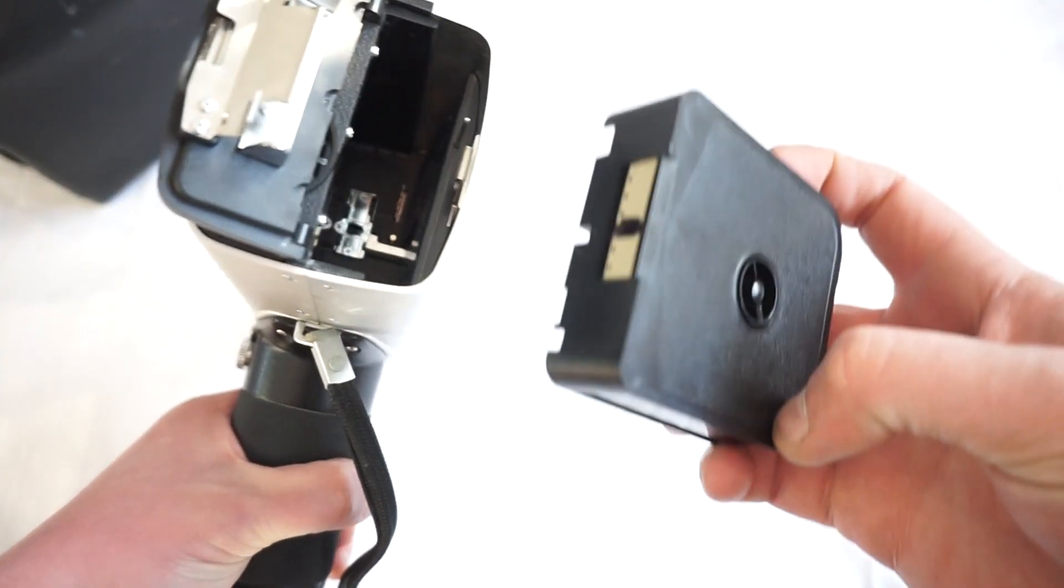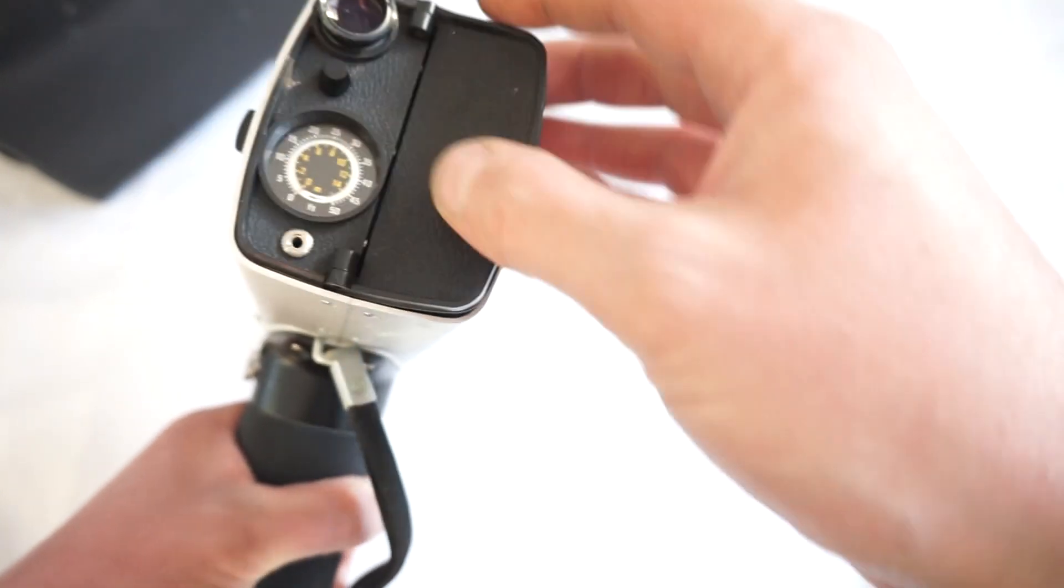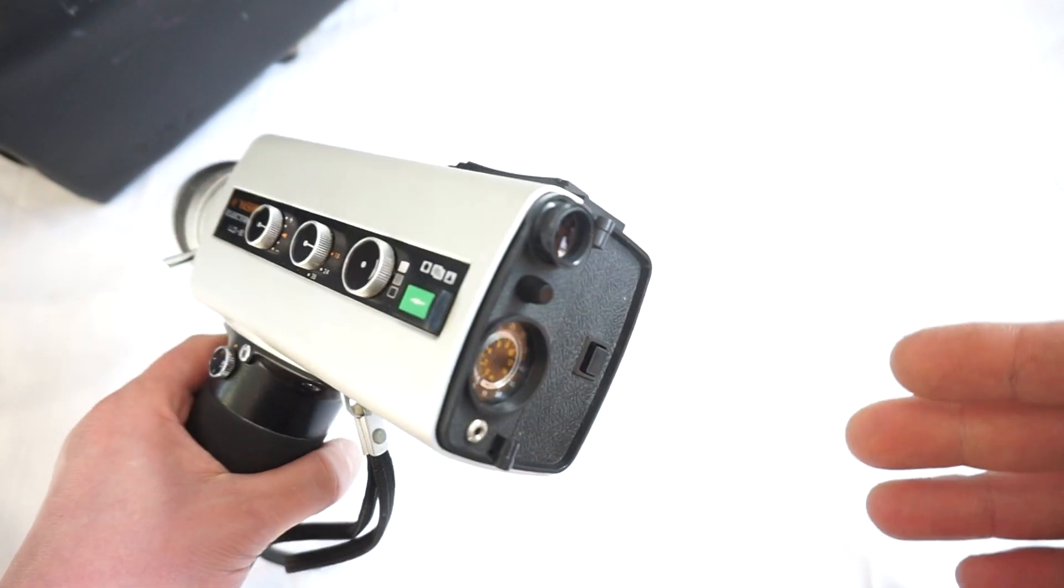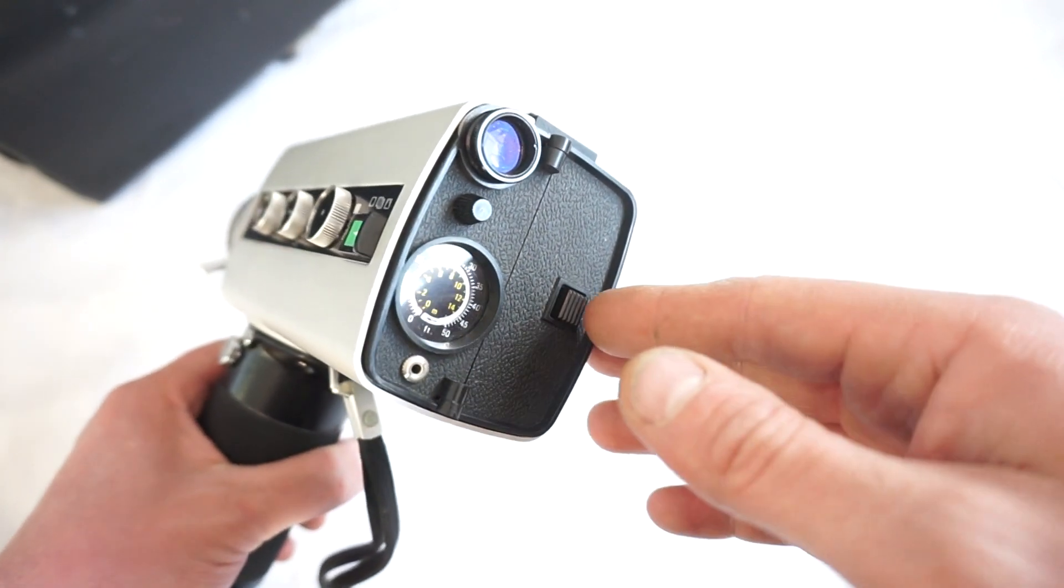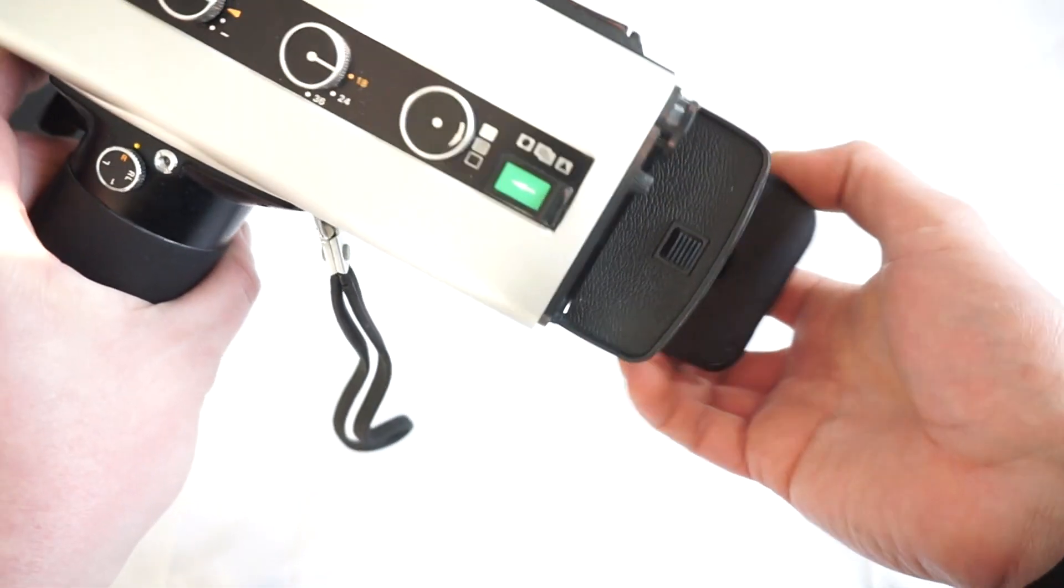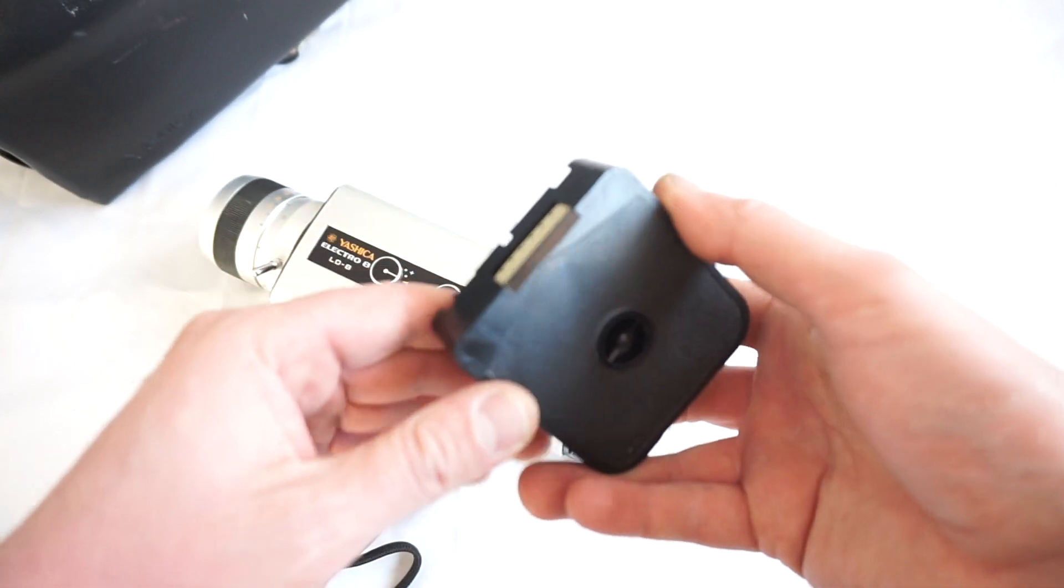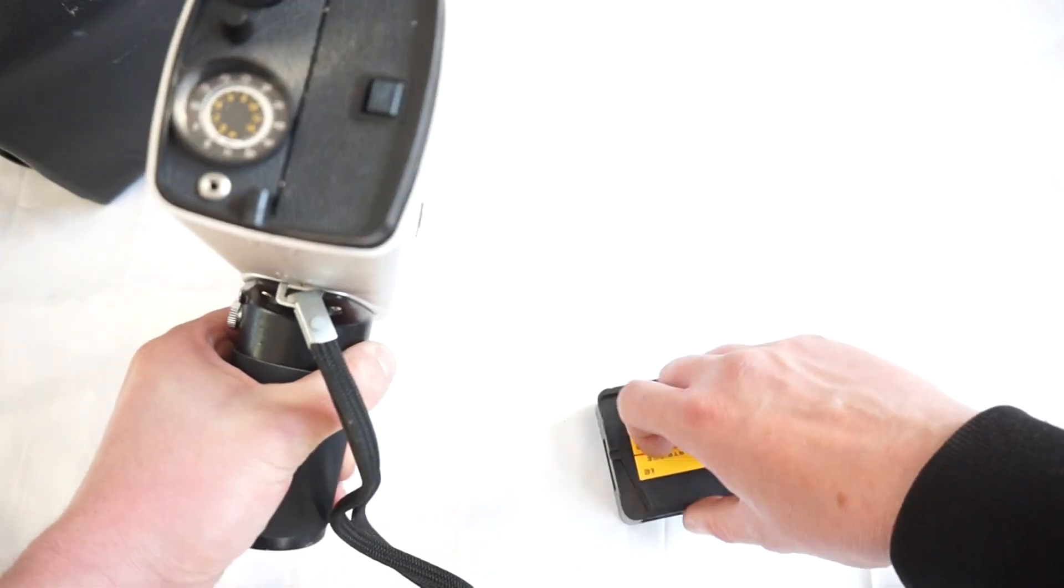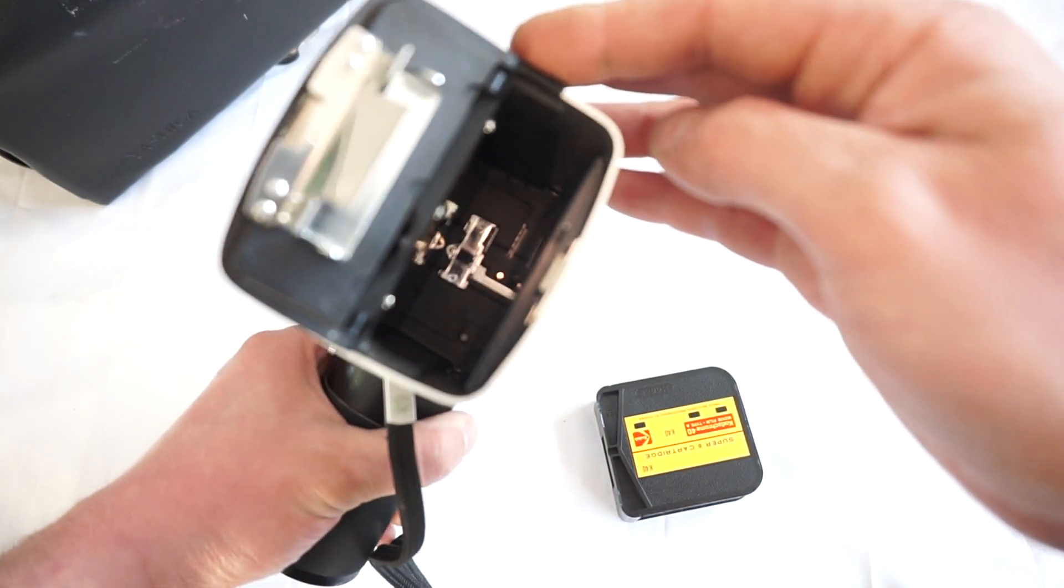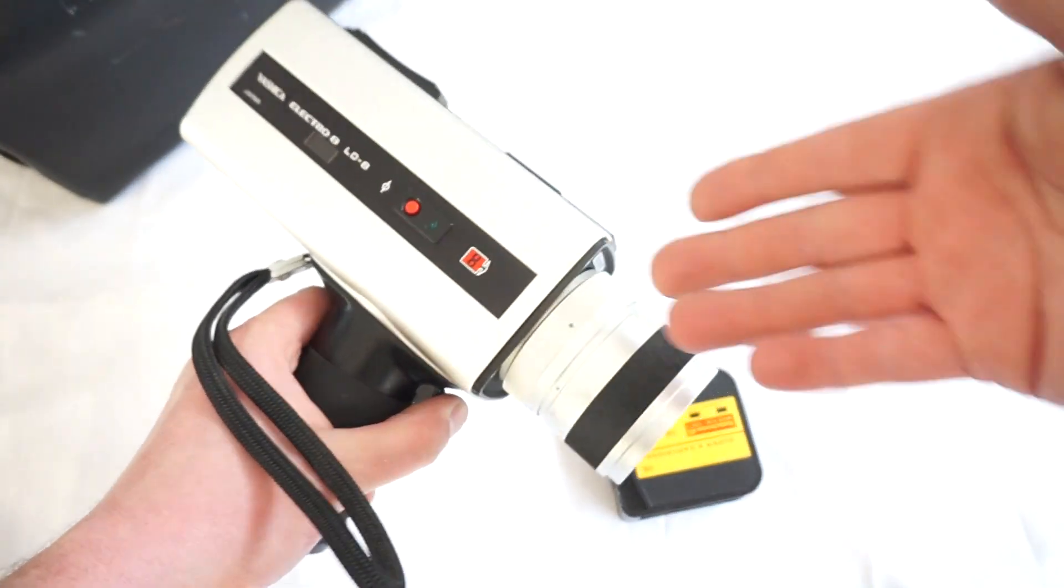As you can see, we mark it, insert it, close the lid, shoot for several seconds. Let's see what the result is. As you can see, no mark there anymore and perfectly straight film, which means that the motor and the film gate work together correctly.